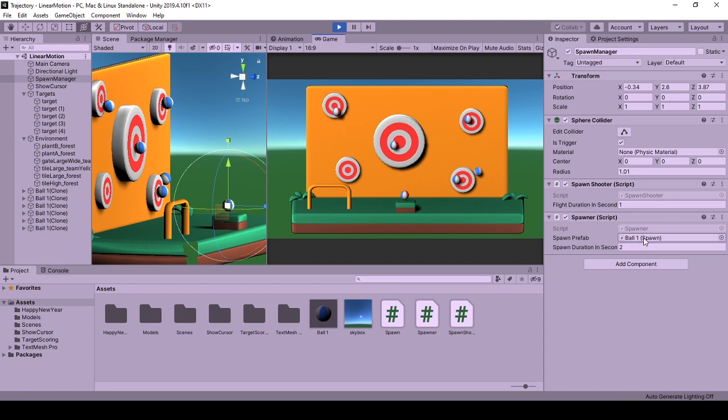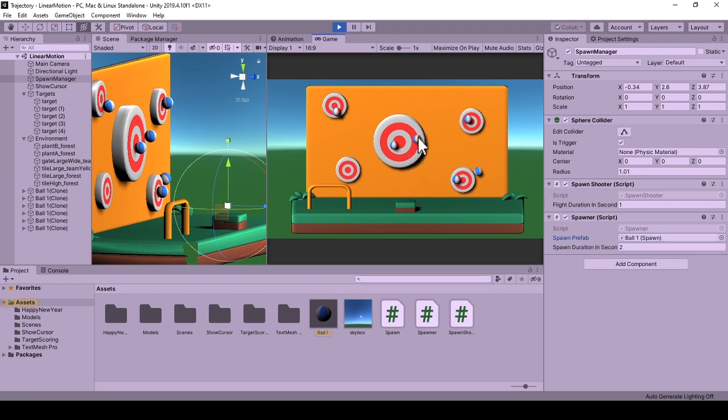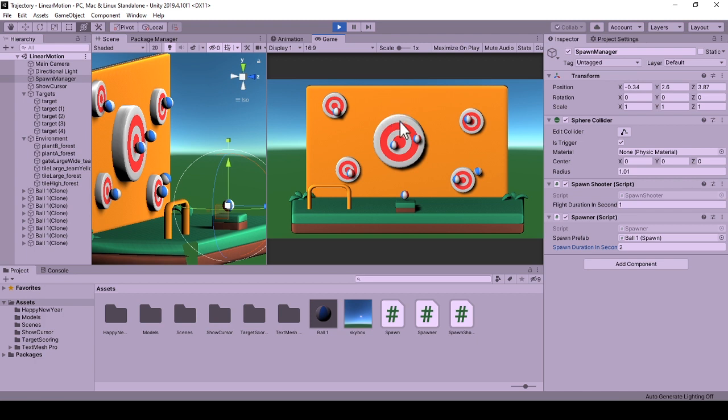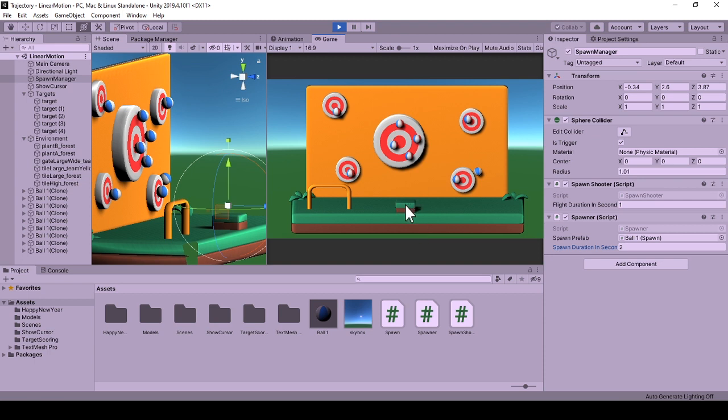It takes two information from the editor. Reference to SpawnBehaviour of the object that we will be spawning, SpawnPrefab and the duration to wait between a spawn shot and a new spawn, spawn duration in seconds. That means after a spawn is shot, the spawner waits 2 seconds to spawn a new spawn object.